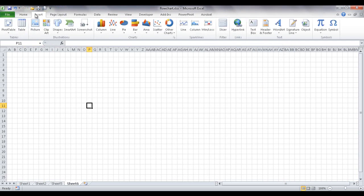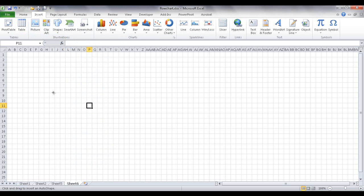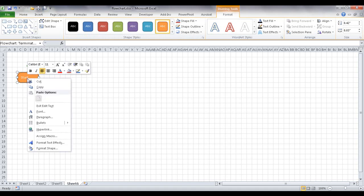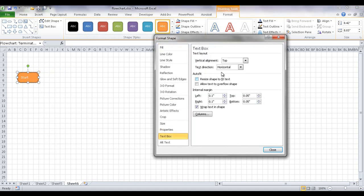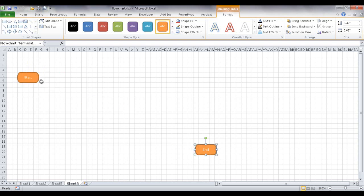Now I'll draw the shapes. Under the flowchart shapes, I'll select a terminator — usually the beginning or end of a process. I'll make it four cells wide and two cells deep, adjust the color, and type 'Start' inside. Right-click, Format Shape, and set vertical alignment to middle centered. Then press Ctrl+D to duplicate it and type 'End' to create the end terminator.